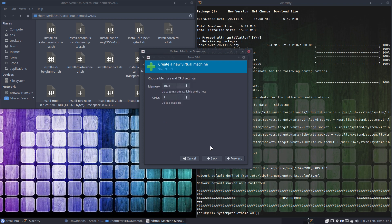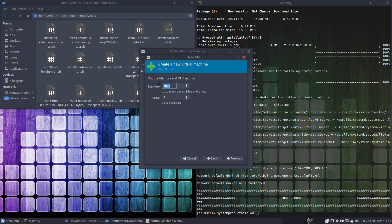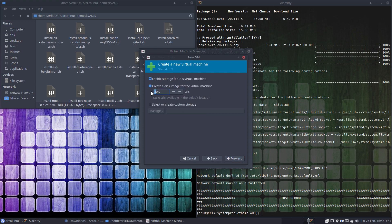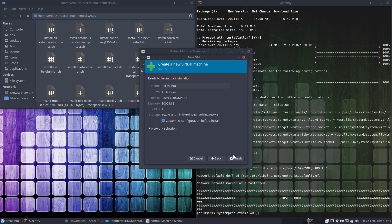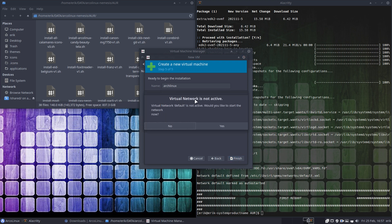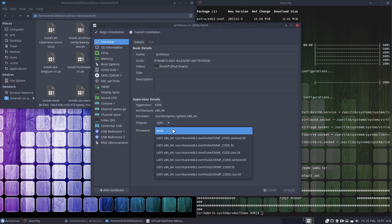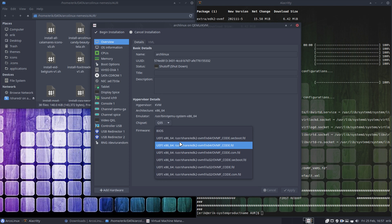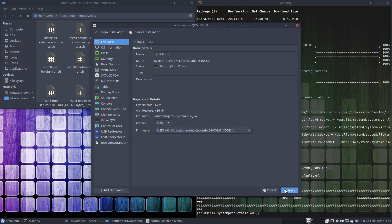And then we have 8,000 MB of RAM — let's take 8. Then take 4 CPUs, forward, hard disk 30 GB, forward. Customize configuration before install — finish. Virtual network is not active, would you like to activate? Yes. And then I'm taking the new approach — I'm going to take this line, always take this line, and then apply.